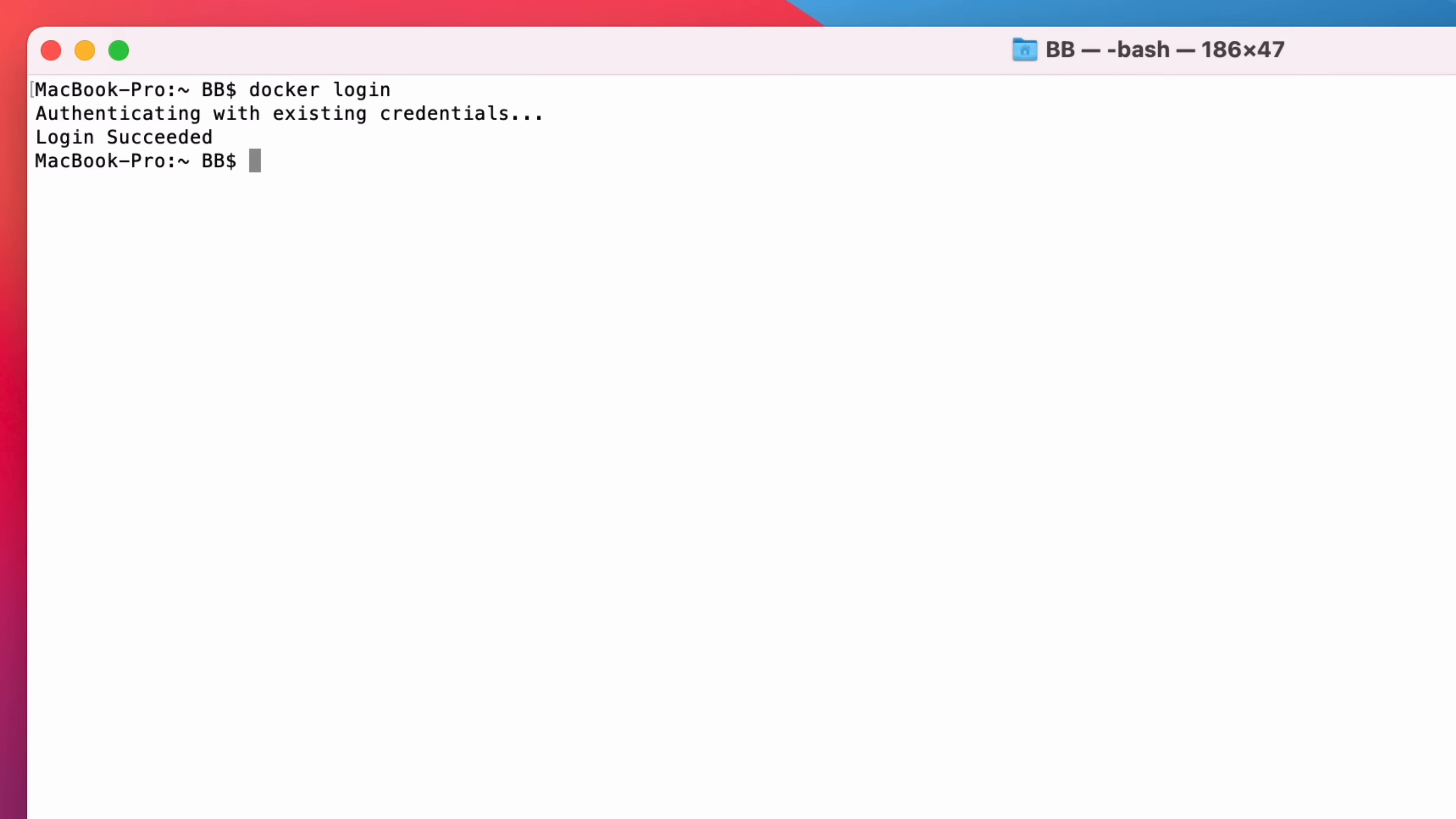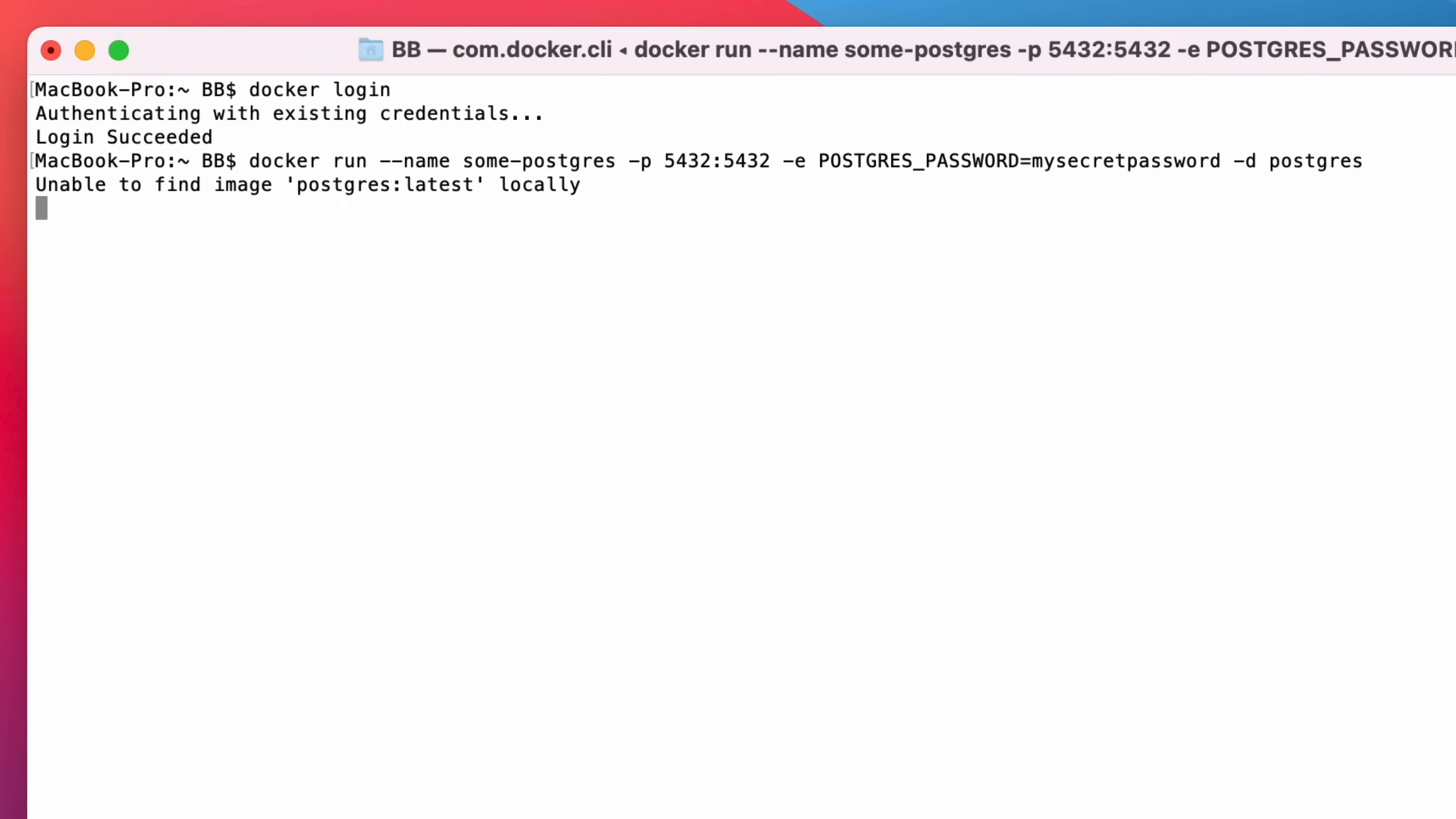However, we can also use the Docker Run command, which will run the container if it exists on your computer already, and download it if it does not exist. So paste the command here in the terminal window that you updated from earlier in this video. Then press Enter to run the command. The image will start downloading. It may take a few minutes.